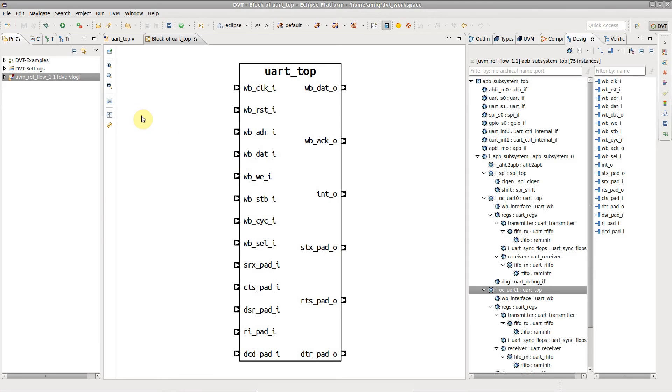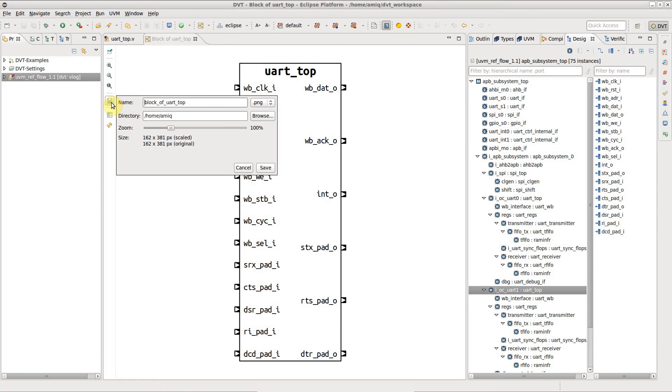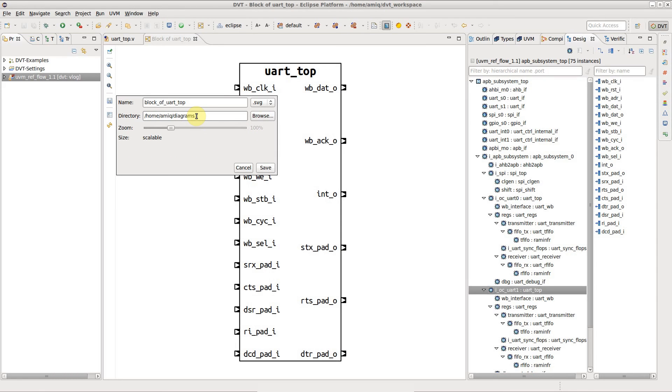You can also save the diagram in a scalable format like SVG by selecting the SVG format in the dropdown.